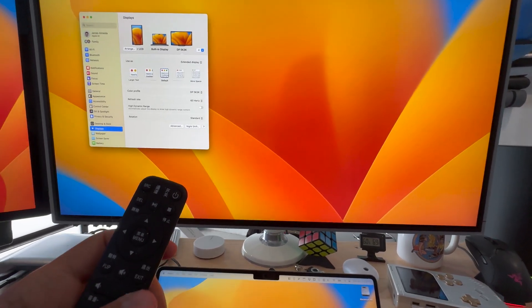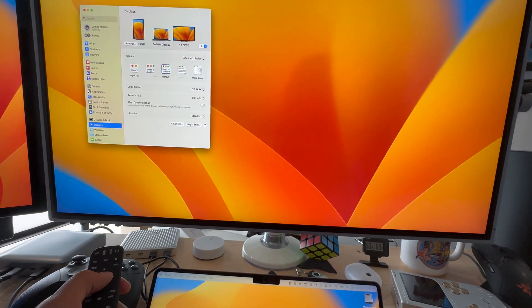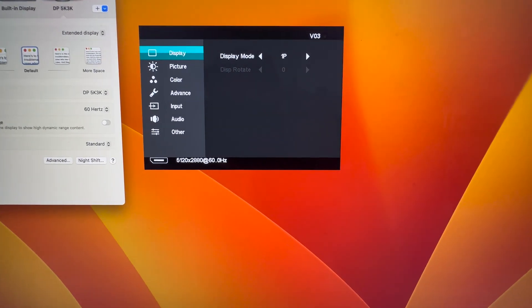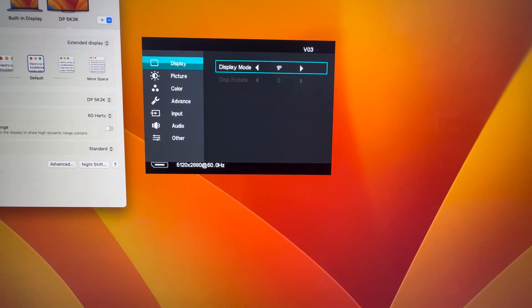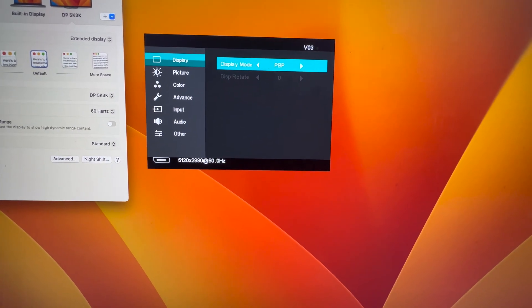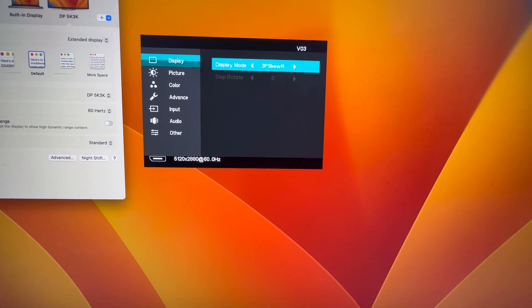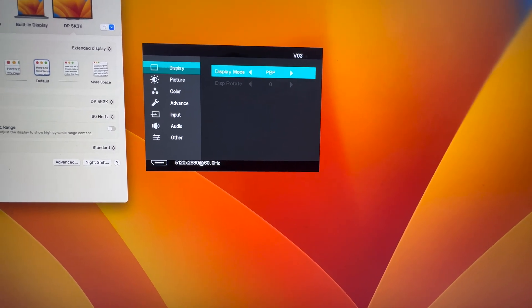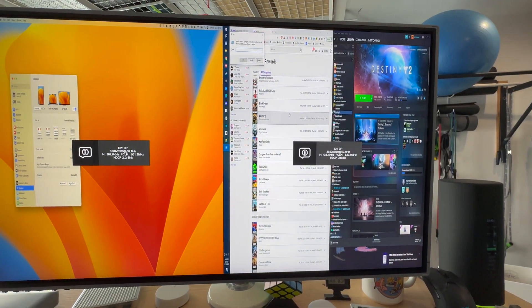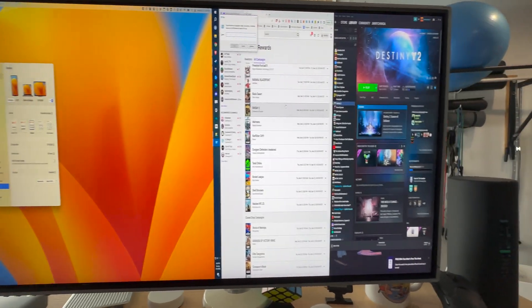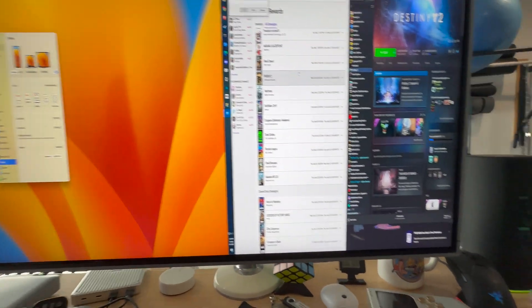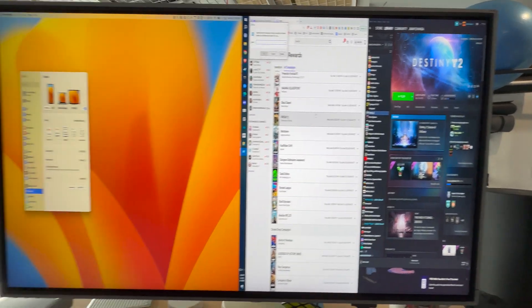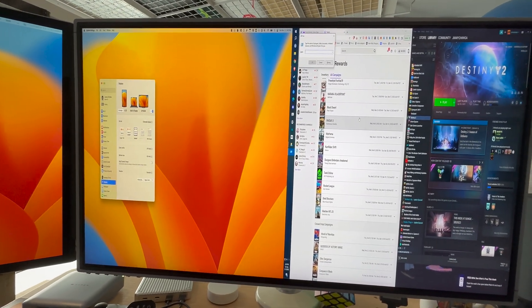So with the remote, if we open the menu, you can see it has some display modes. You can display some picture in picture. There's a bunch of different ones. Some of them are more useful than others. Yeah, so this is kind of splitting it between my Mac and my PC, but they're kind of squished.